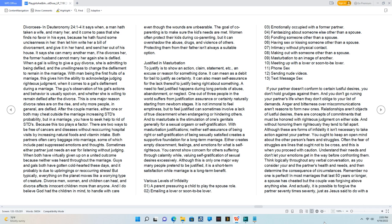Justified in masturbation. To justify is to show an action, claim, statement, etc., an excuse, or reason for something done. It can mean as a debit for bail to justify as certainty. It can also mean self-assurance for the lack thereof to justify being right about something. A need to feel justified happens during long periods of abuse, abandonment, or neglect. One out of three people in the world suffers from justification assurance or certainty naturally starting from newborn stages. It is not immoral to feel emptiness, but to feel justified can sometimes involve a lack of true discernment when endangering or hindering others.